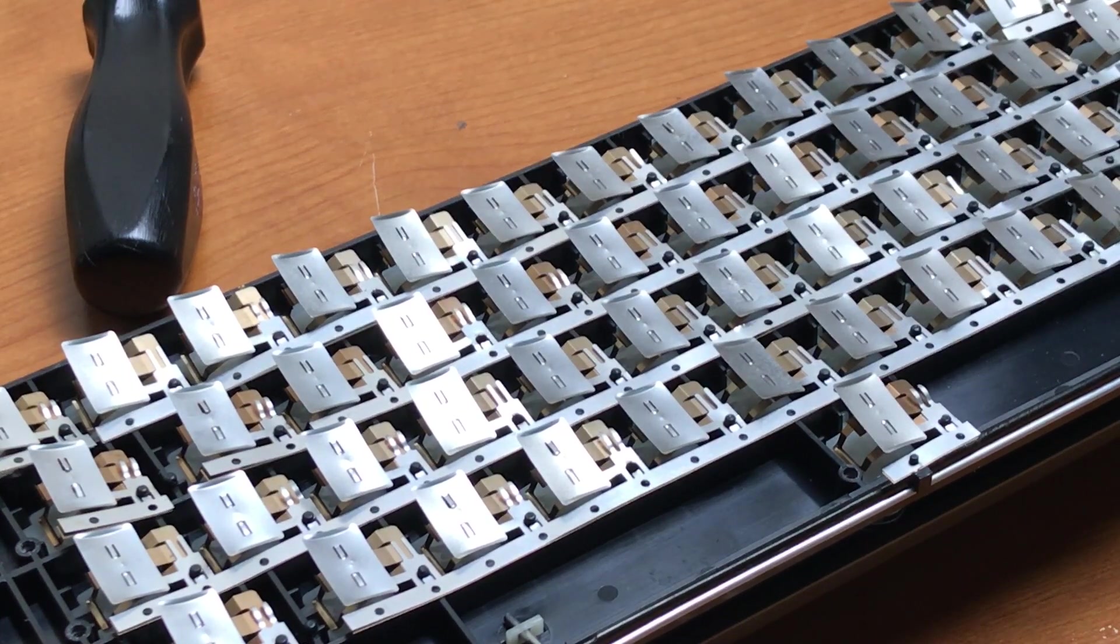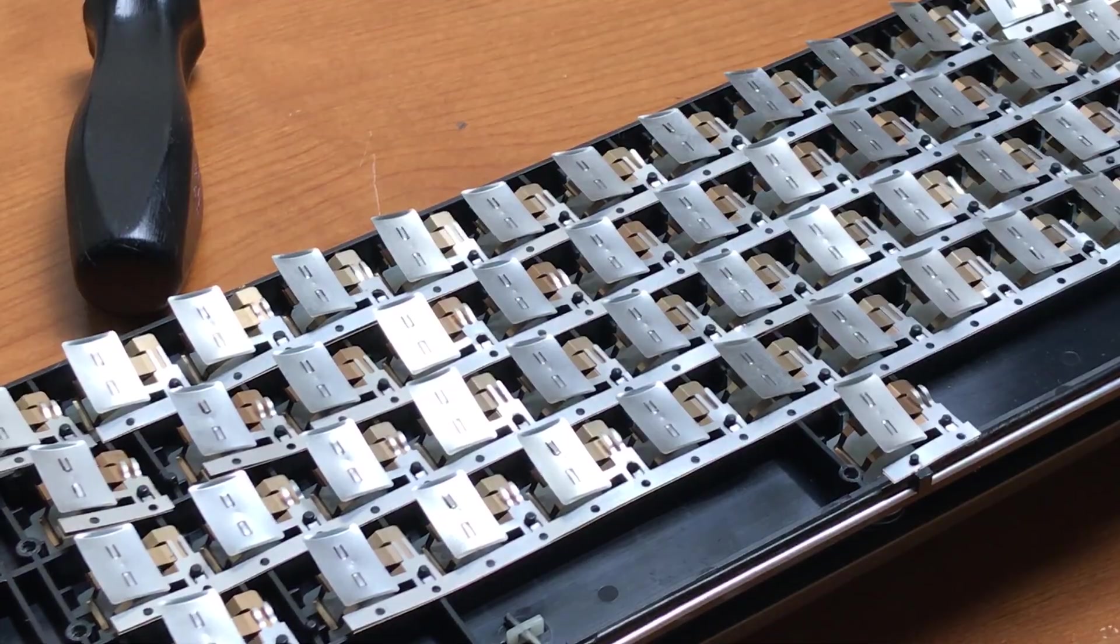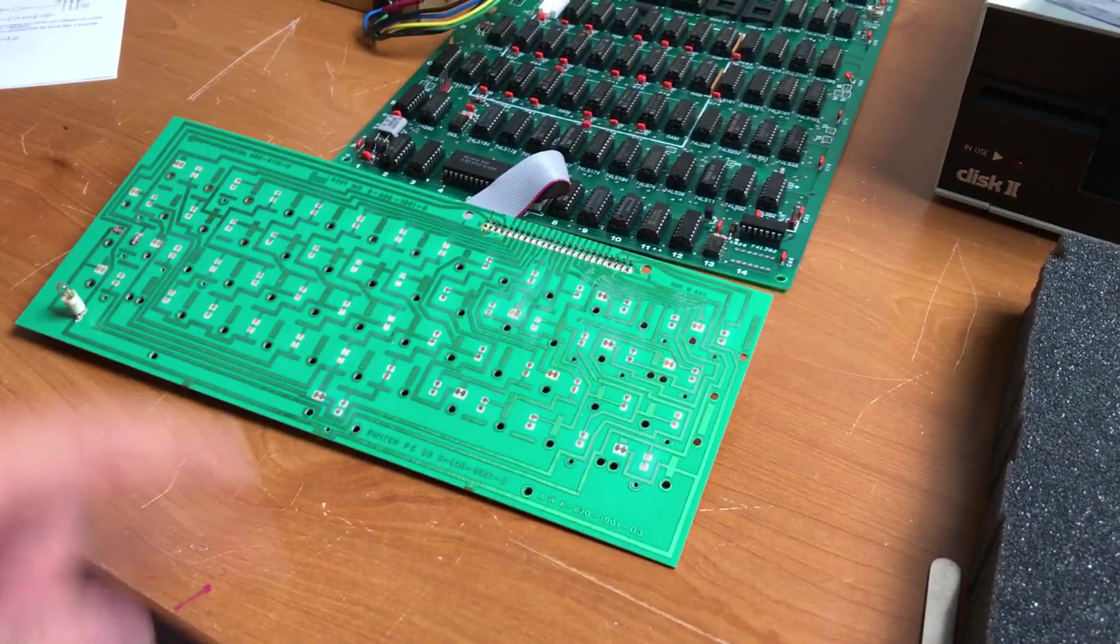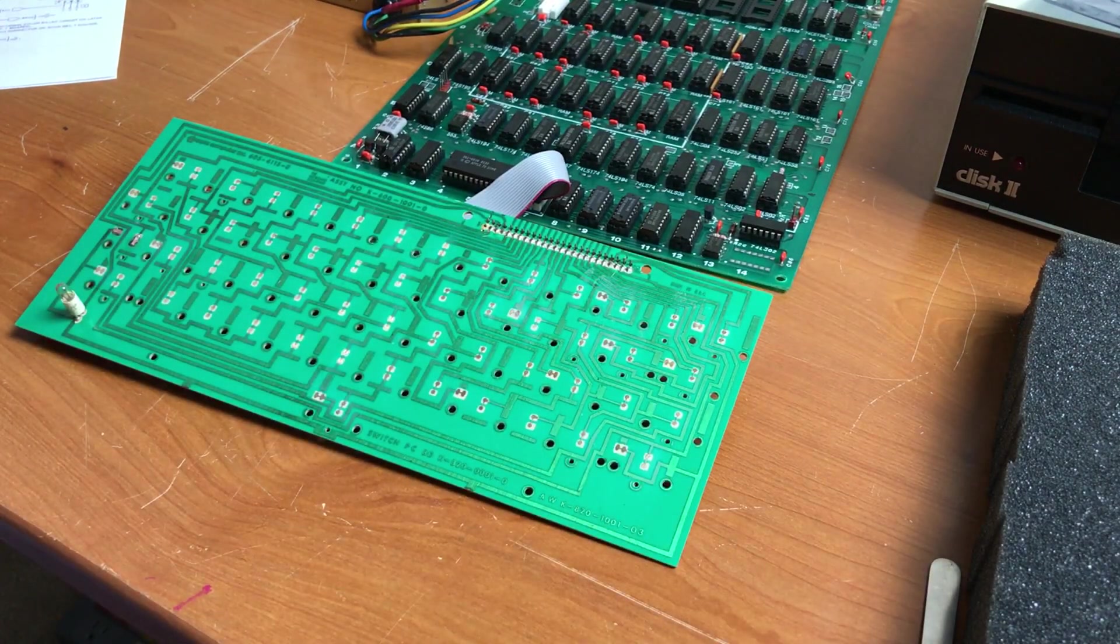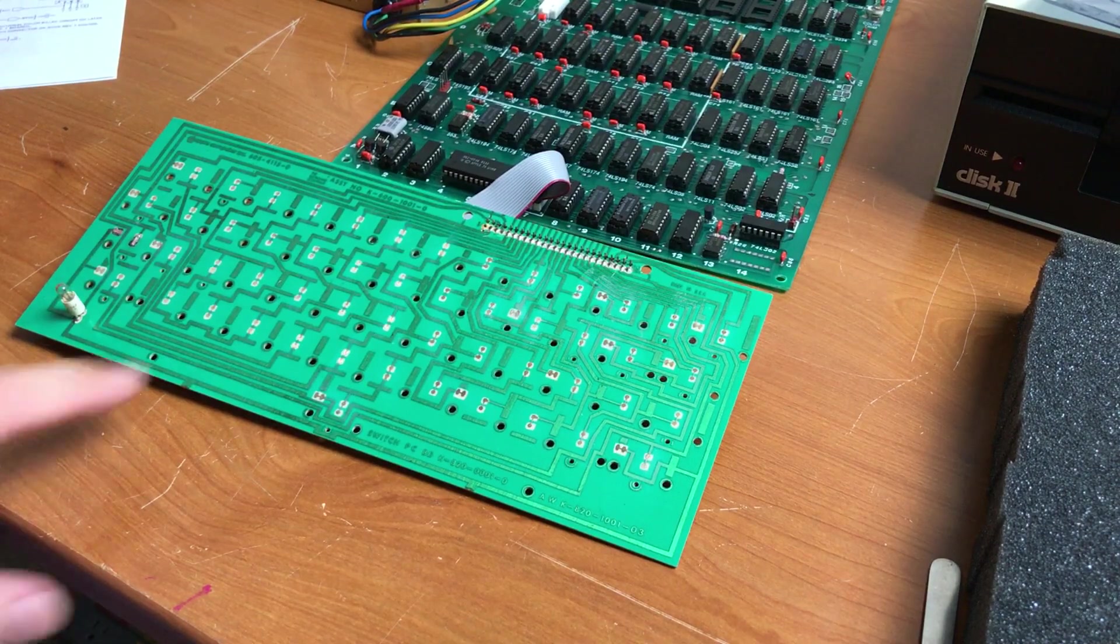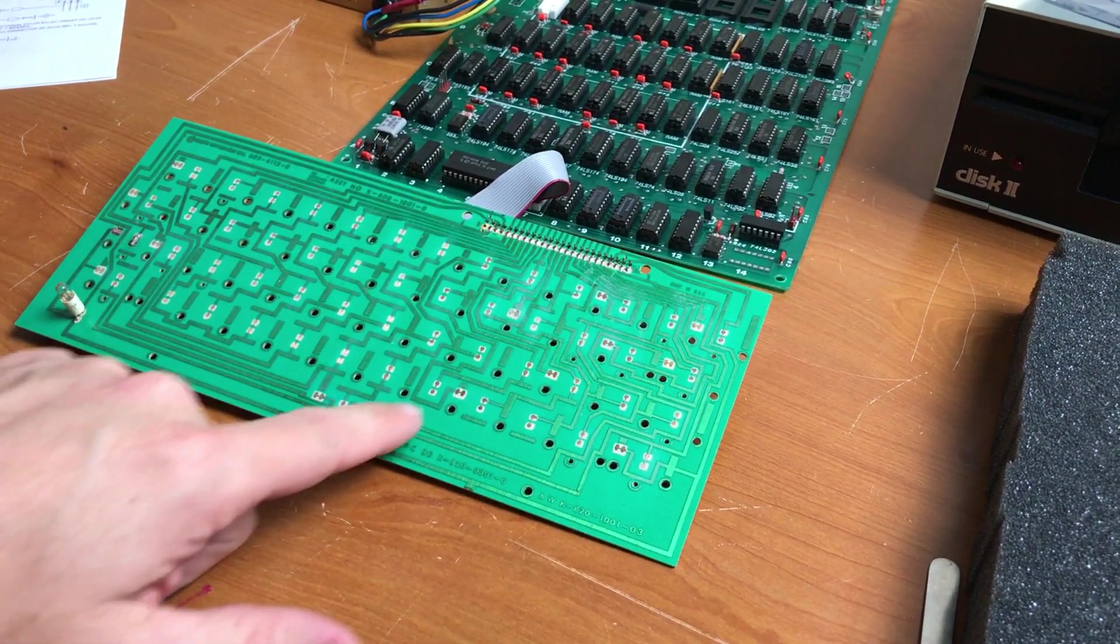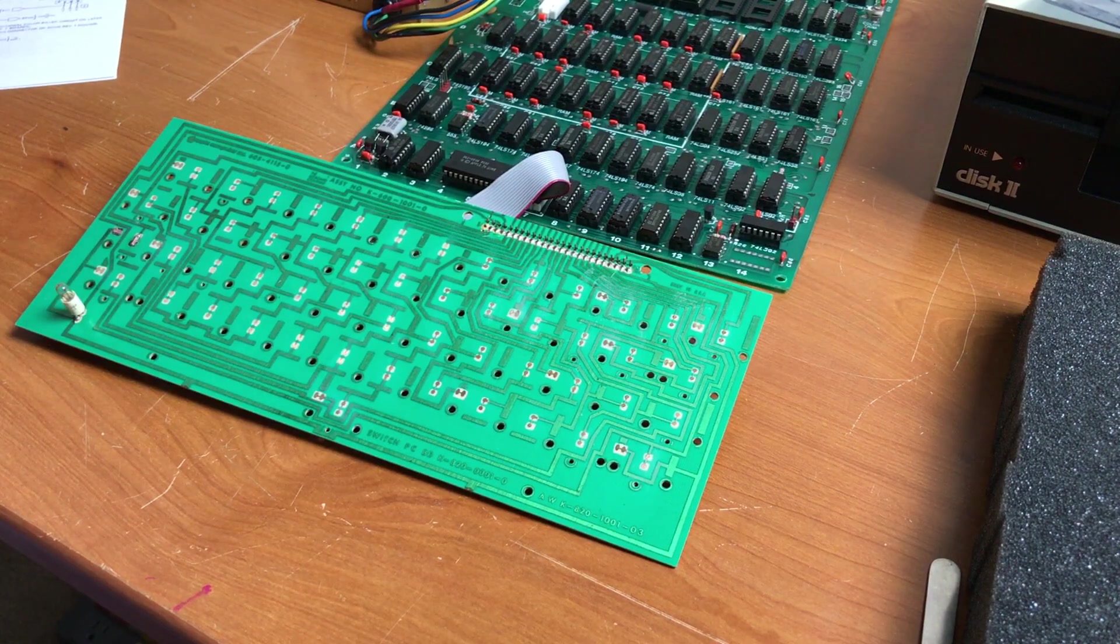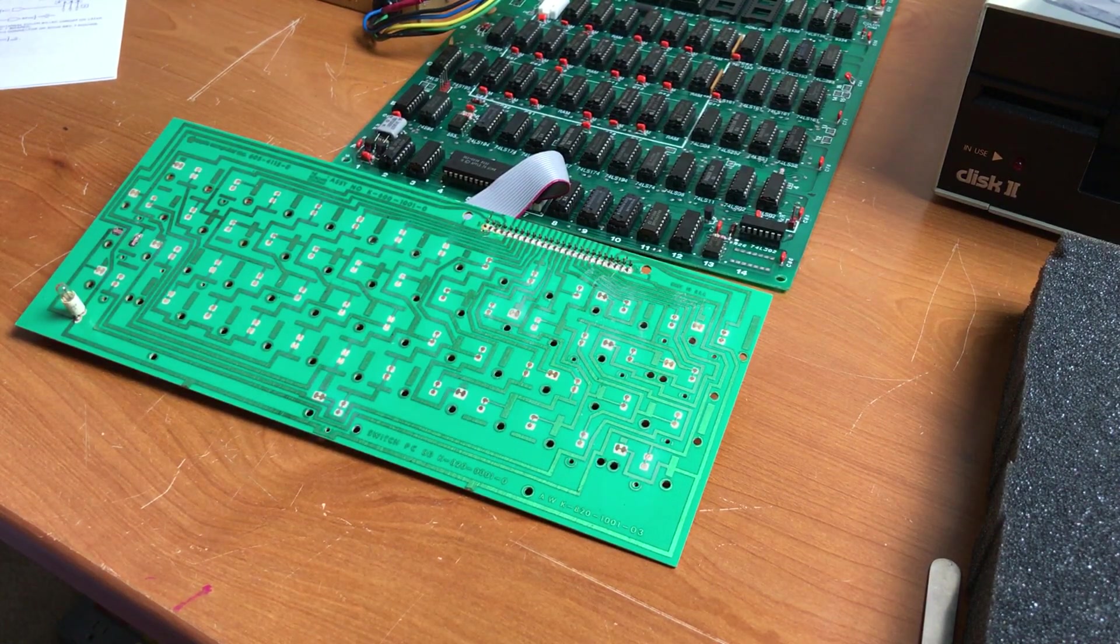But there's also supposed to be an insulator that goes on here in between this board and the keyboard. So I suspect what might have happened when I put it together before is that without that insulator we were getting short circuits across these. And those shorts were preventing most of the keys from working.